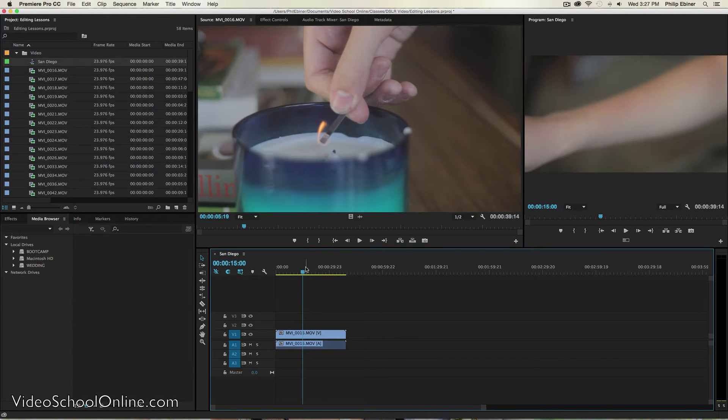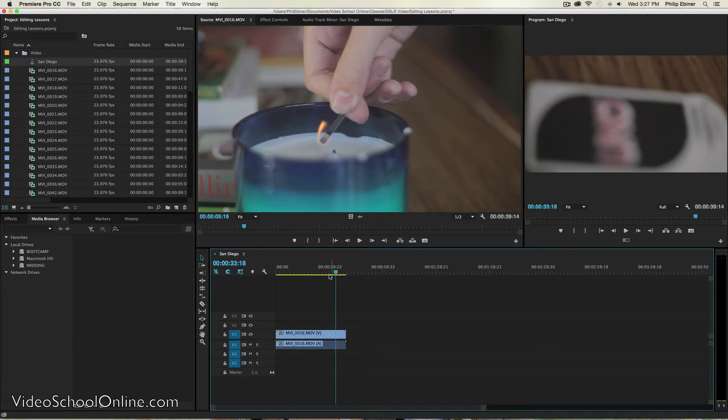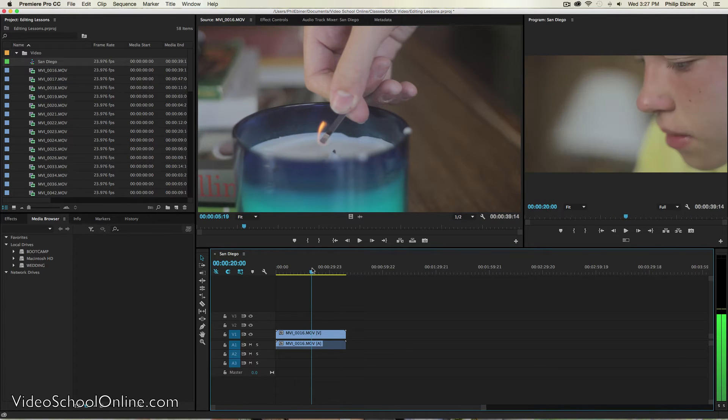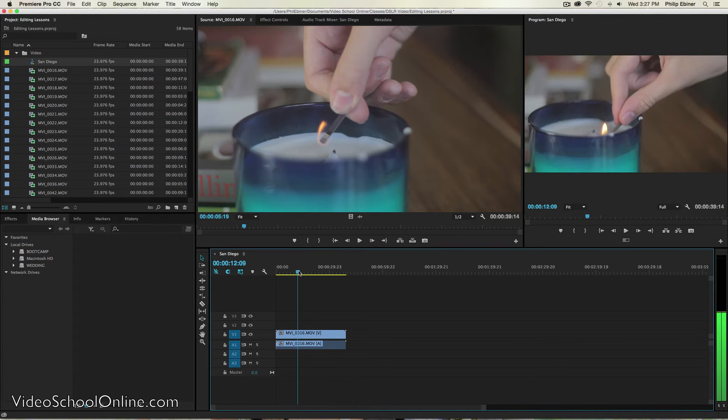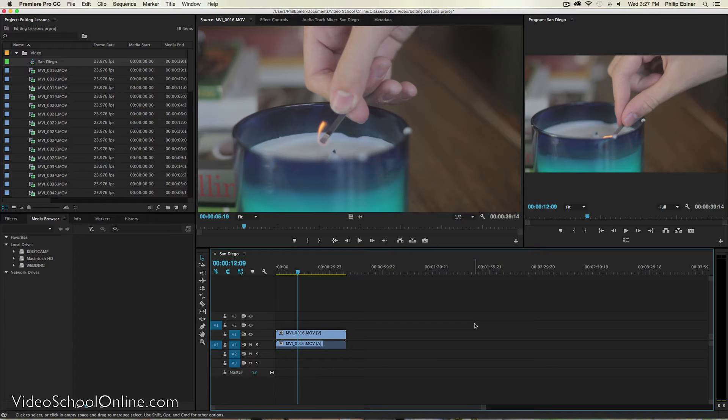Okay. So now you are here on your, basically in your timeline. And you have an entire clip that I added to this timeline. And now we want to create a sequence of clips.